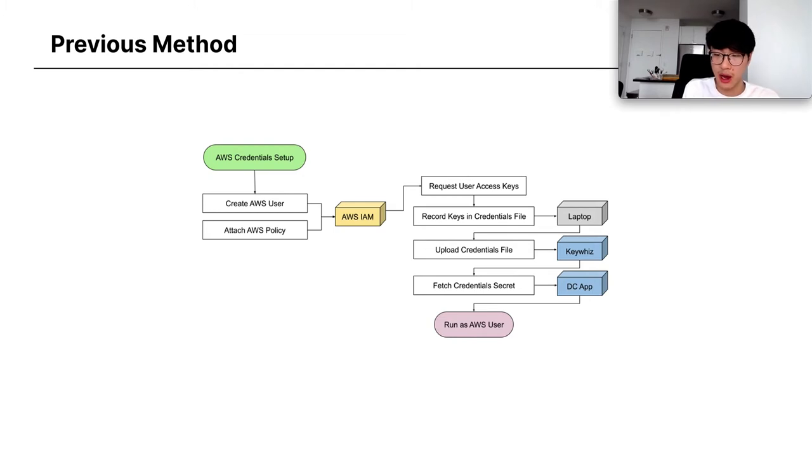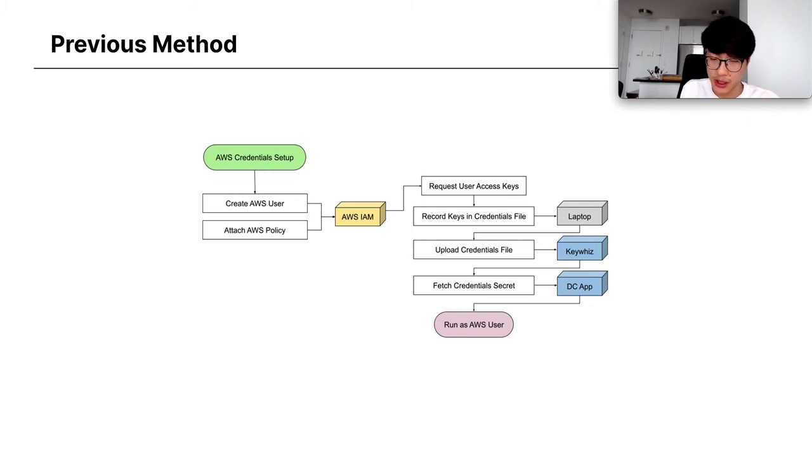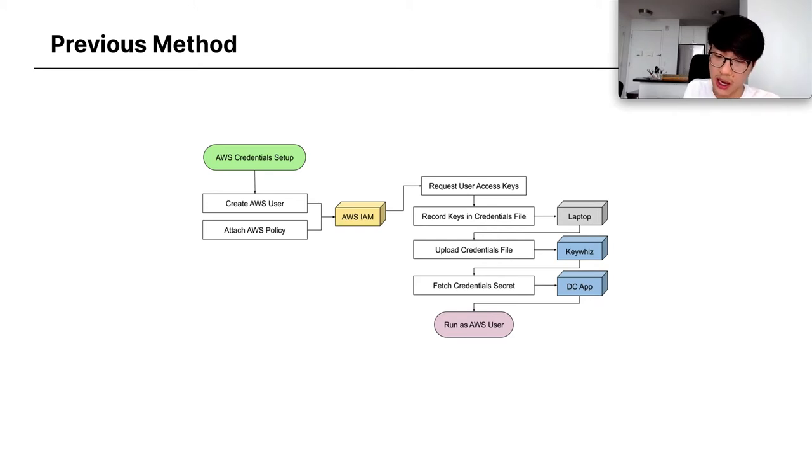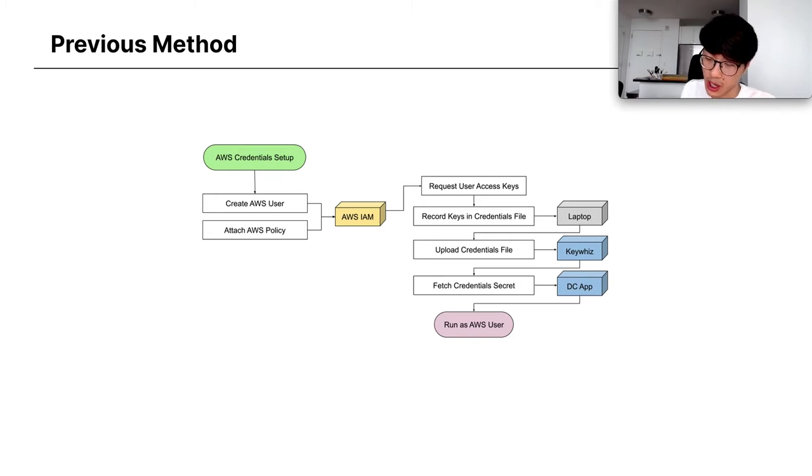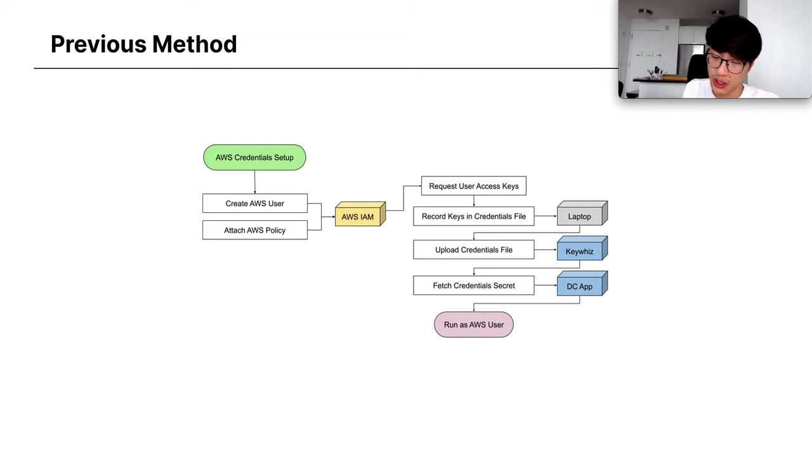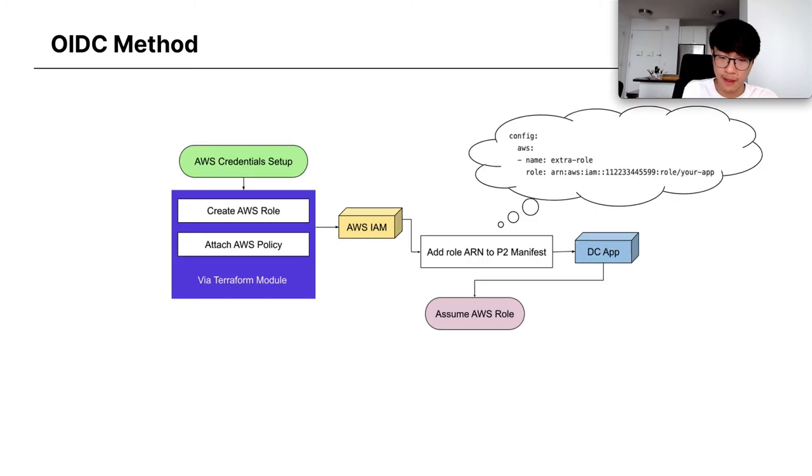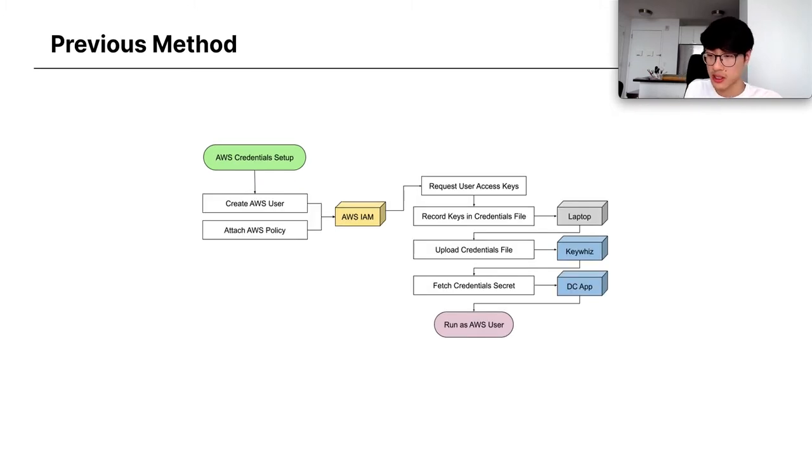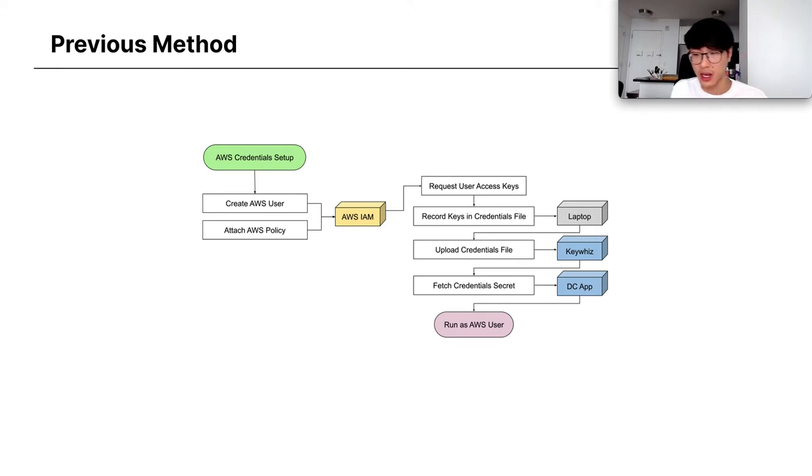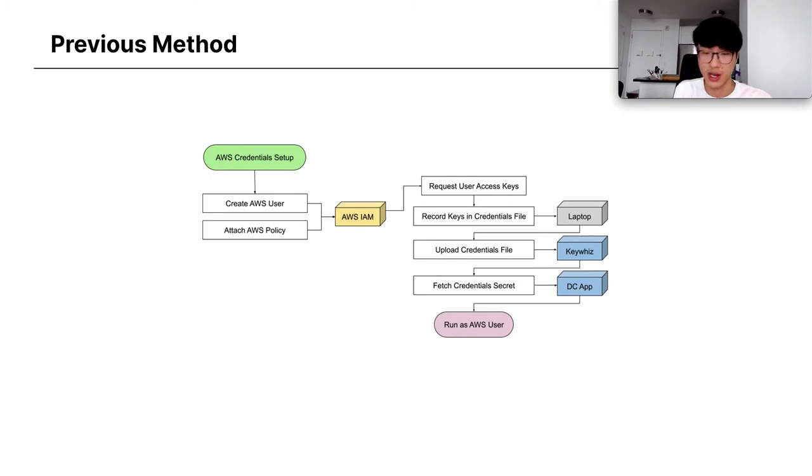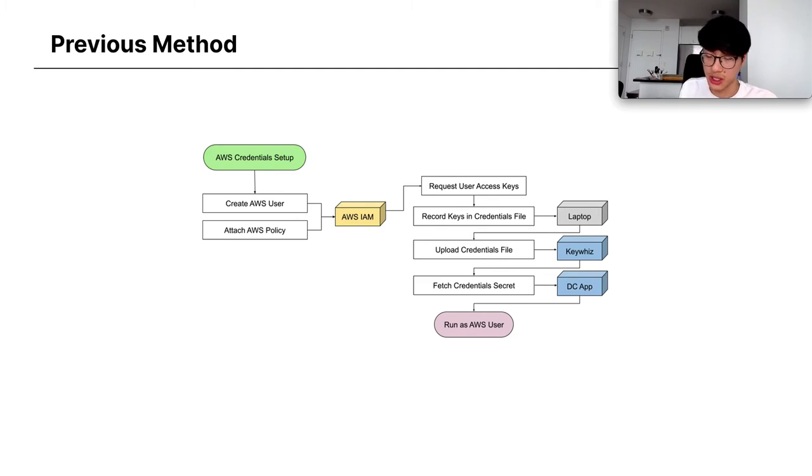This is how we were connecting to AWS from the DC prior to OIDC. App owners would create an AWS user, attach a policy to that, and then in the AWS console, request the user's access keys, record those keys in an AWS credentials file, typically on their laptop, and then upload that credentials file to our secret store, KeyWhiz. And then DC apps would be able to fetch those secrets out of KeyWhiz and then use them to run as an AWS user. This process is pretty manual. There's a lot of steps involved, a lot of places it could go wrong, a lot of places where the keys could leak. And it's very unlikely that an app owner would go and refresh those user access keys. We've had keys that haven't been changed in years.